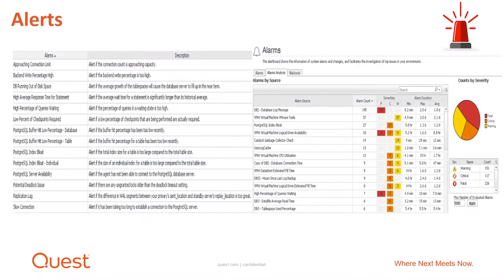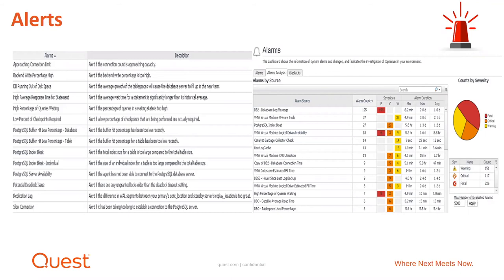Most monitoring solutions offer alerting capabilities. Thresholds can be defined, and if a threshold is crossed, an alarm fires. Some solutions don't offer this out of the box — requiring a lot of front-end setup work, during which you might miss important activity. Alerts are typically visual — yellow, orange, or red — signaling the severity of that threshold crossing, which is important to stay abreast of potential availability and performance problems.